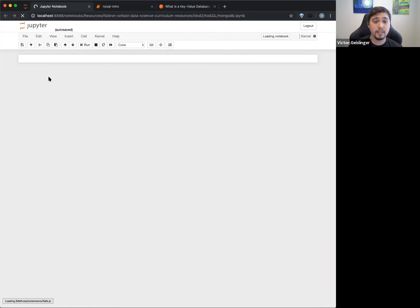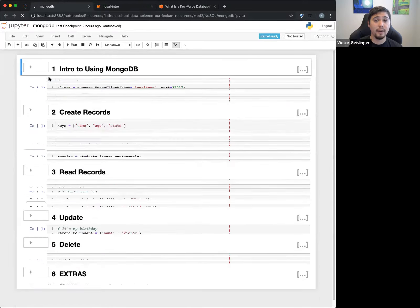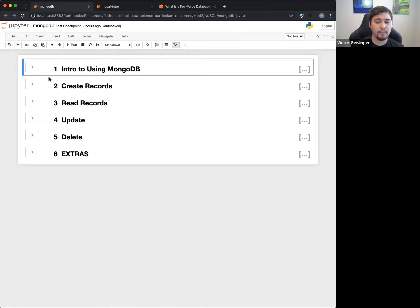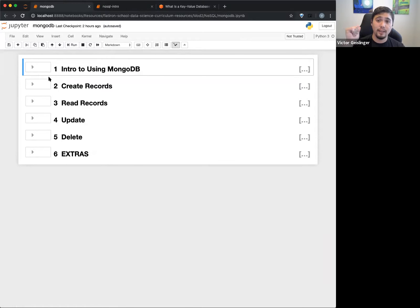Our next section is going to specifically talk about MongoDB. MongoDB is another NoSQL structure. You'll notice in the curriculum for section 15, I can split the curriculum into two parts: What is NoSQL? and Here's MongoDB. That's kind of the whole section.